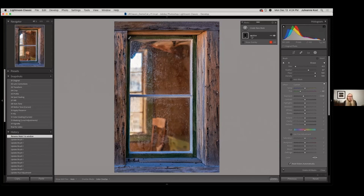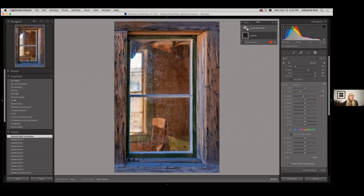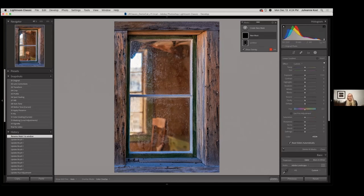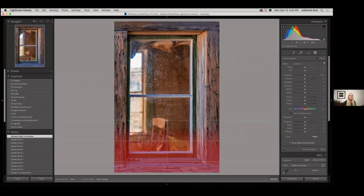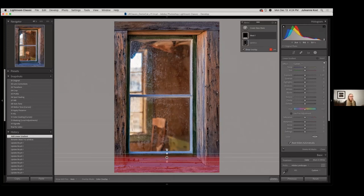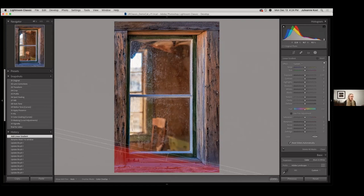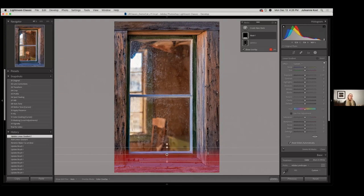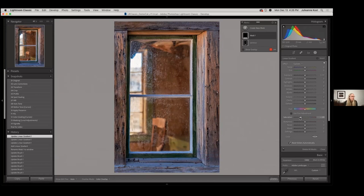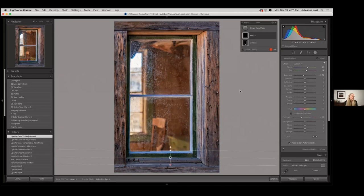Now let's create a second mask — a Linear Gradient. Notice it reset all my sliders automatically. I'll come up from the bottom; holding Shift constrains it to vertical or horizontal. There's a new little icon down here to grab and rotate it, or you can just click on the bar to rotate it that way. The pin lets you reposition it. I'll decrease the saturation, warm it up a little, and take down the exposure. If you were used to that tool, it works pretty much exactly the same.